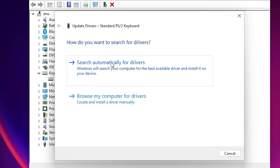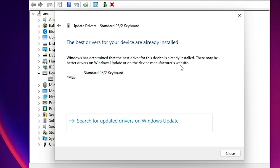If the latest driver is available then it will be installed, or it will ask you to install it — just install that. In my case the latest driver is already available, so it is not showing me a newer driver. So I just go back.